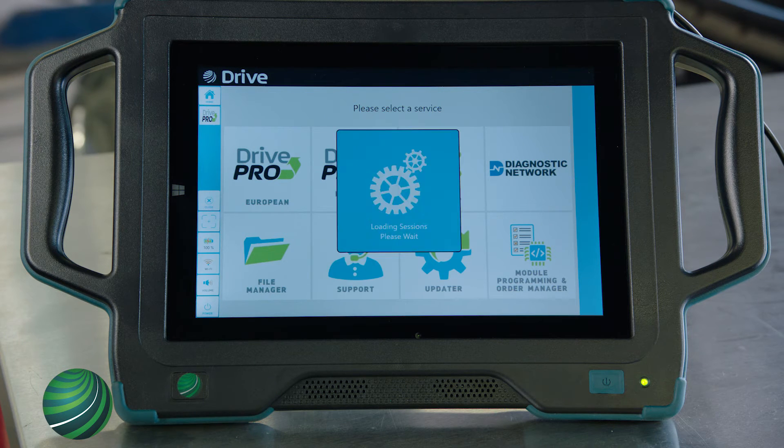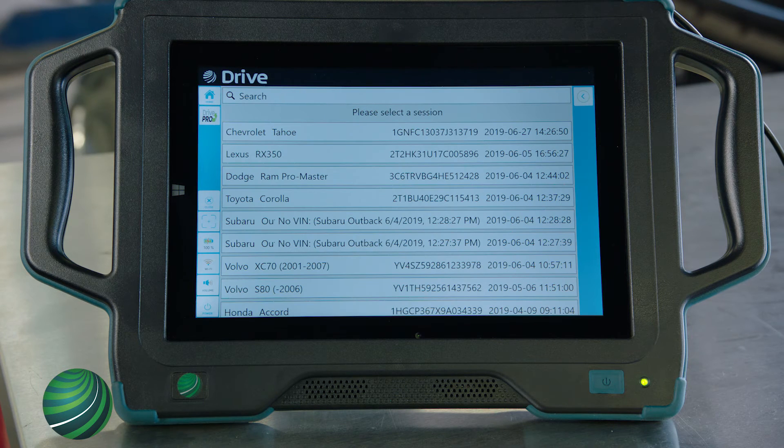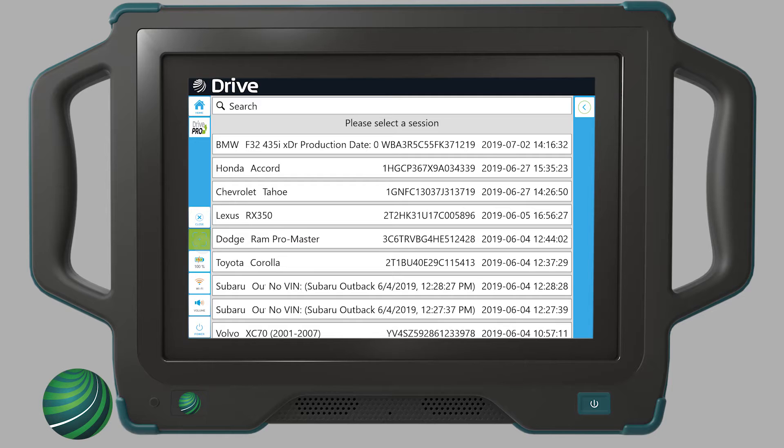On the following screen, all saved vehicle logs will be displayed. Select the vehicle you'd like to submit a support request for.